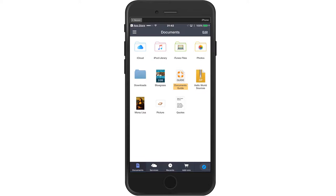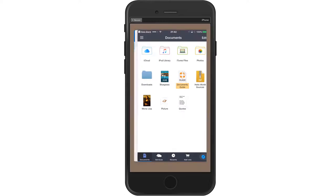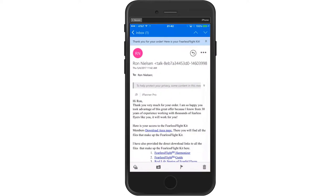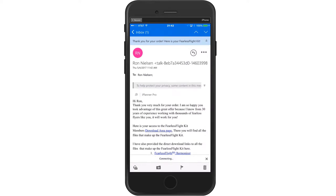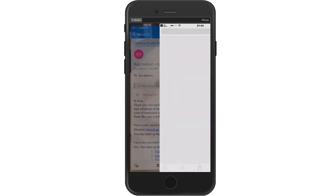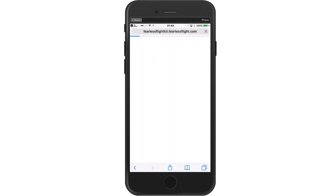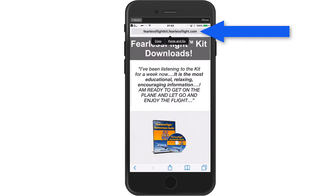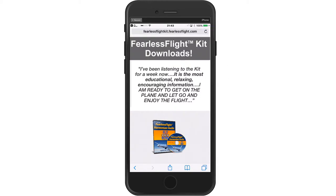Now we need to go over to the email, the thank you page email that you received. This is my email, this is Outlook. Yours may look slightly different. Now what you need to do is go down to the Download Area page and click on that and hold it down. Now the browser will open up. This is your default browser. And what we need to do now is press lightly with our finger until we get the copy and paste and go. And then we're going to select copy. So now we've selected the URL.